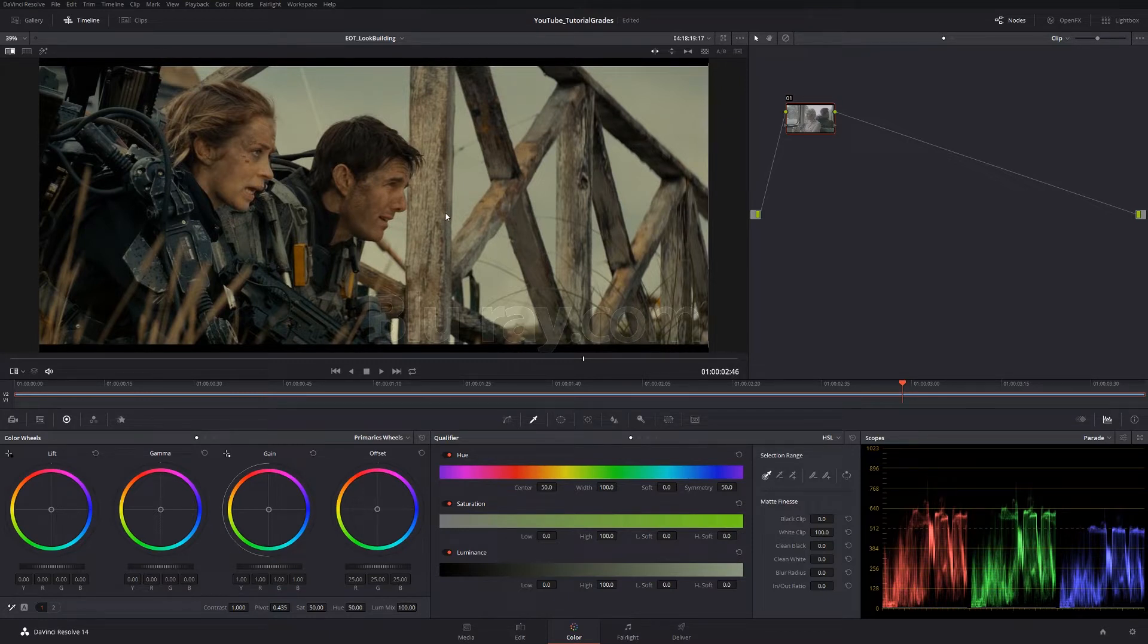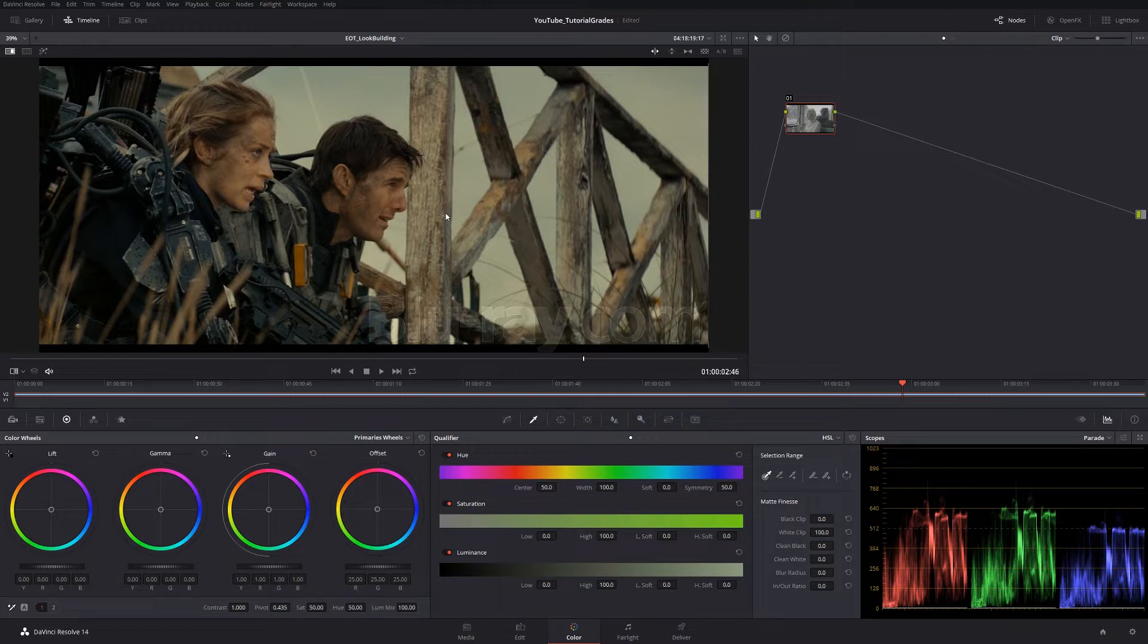He graded The Matrix, most notably for me. I love that film. I love the grade in that film. So Peter Doyle, hats off to you.